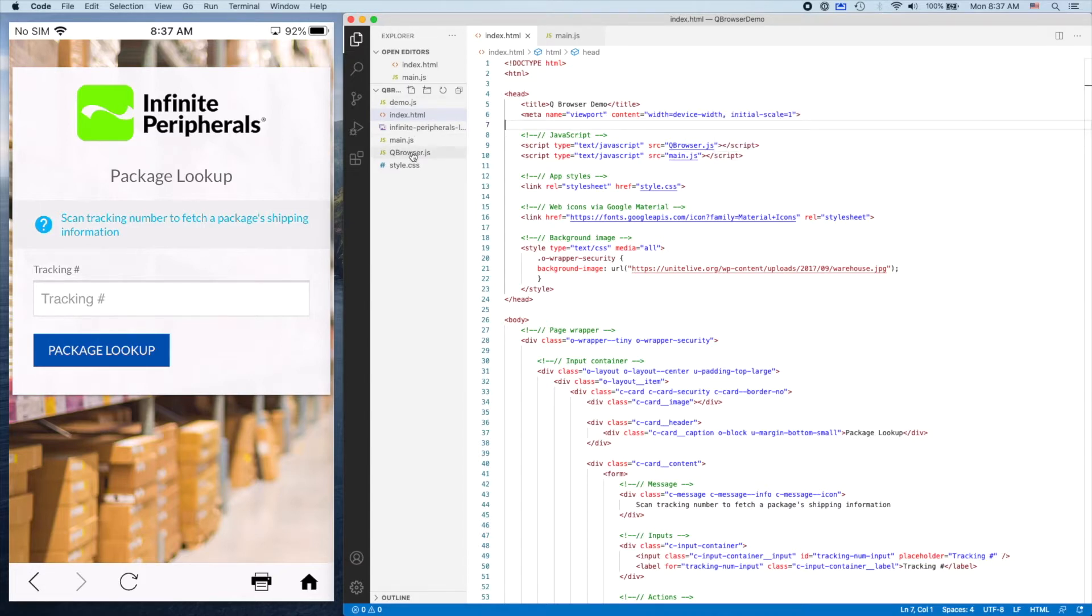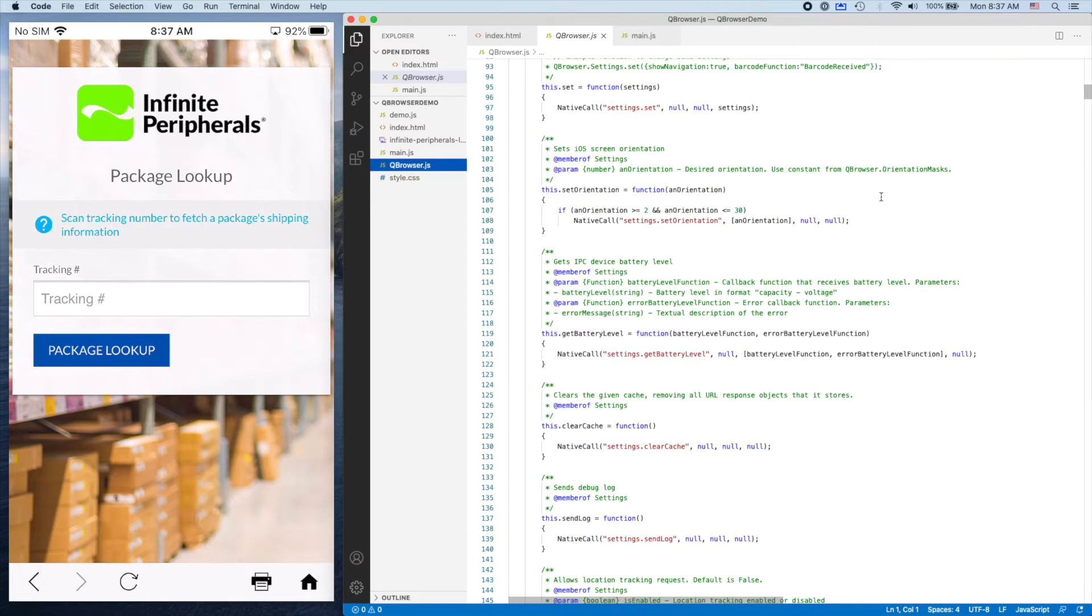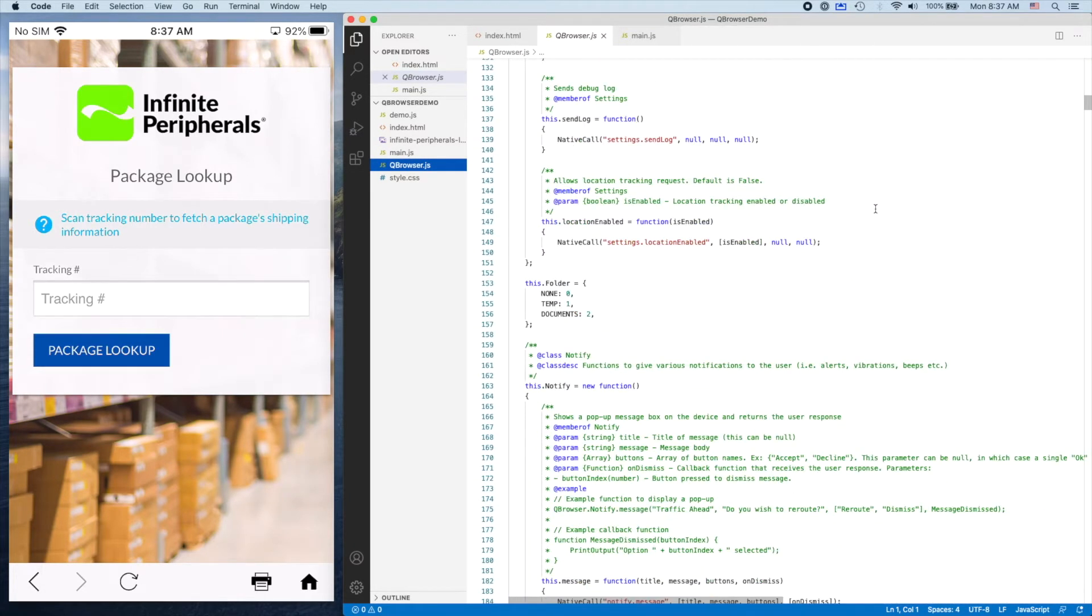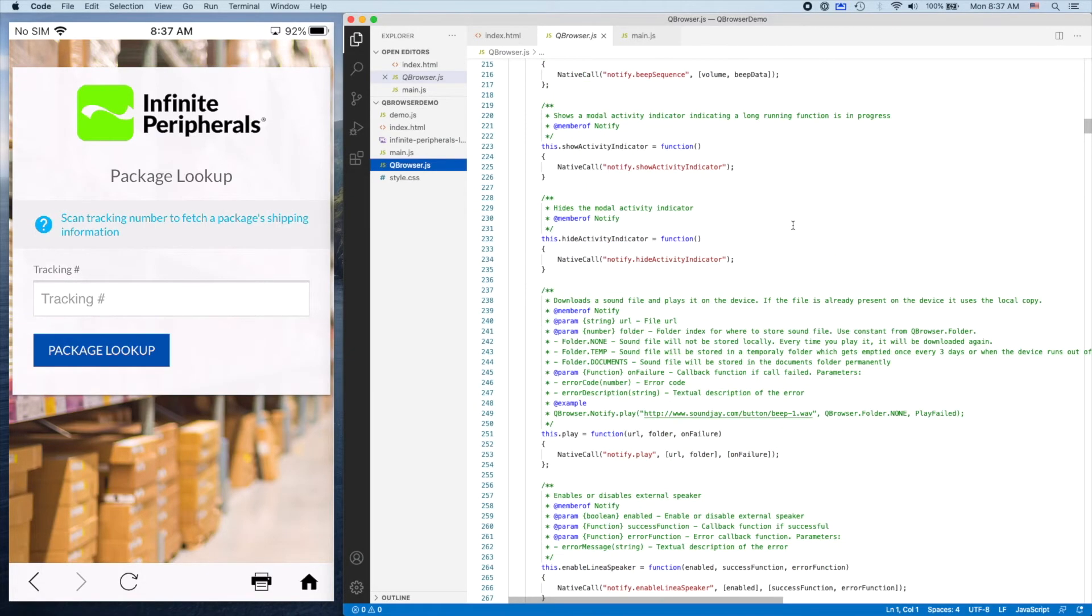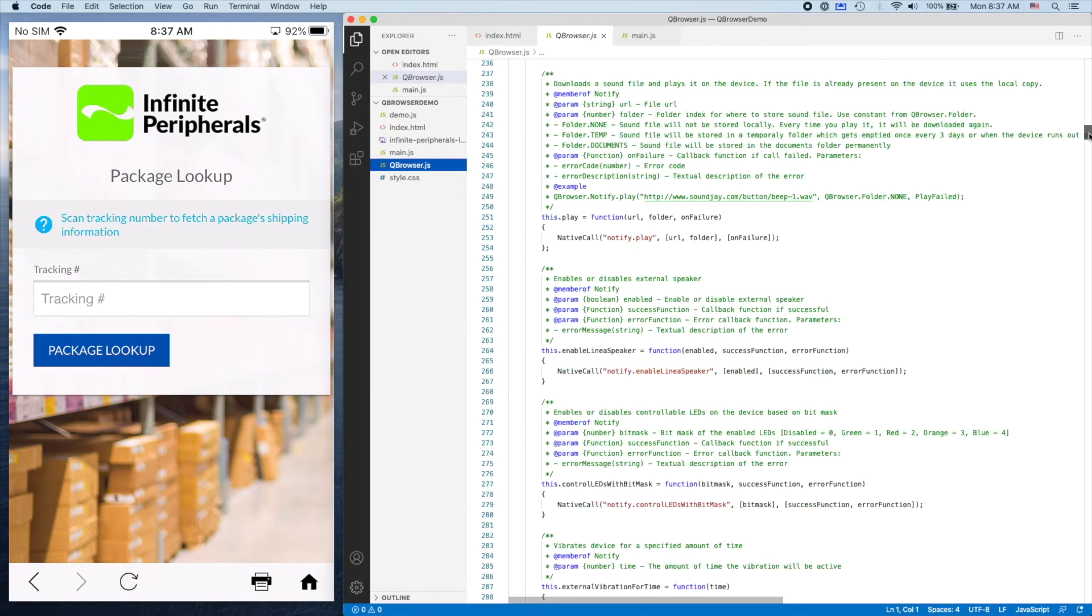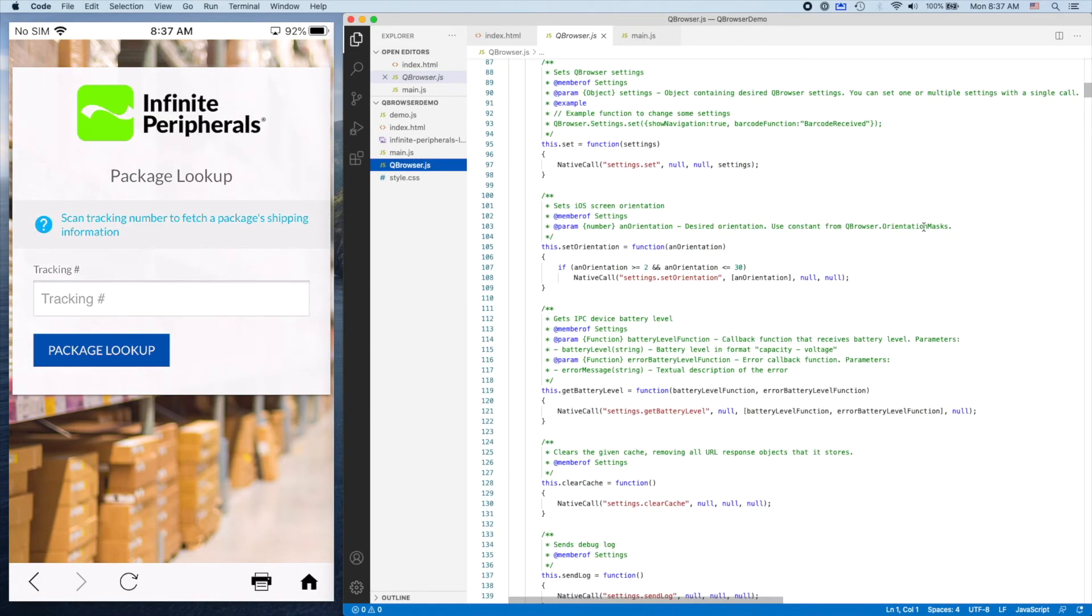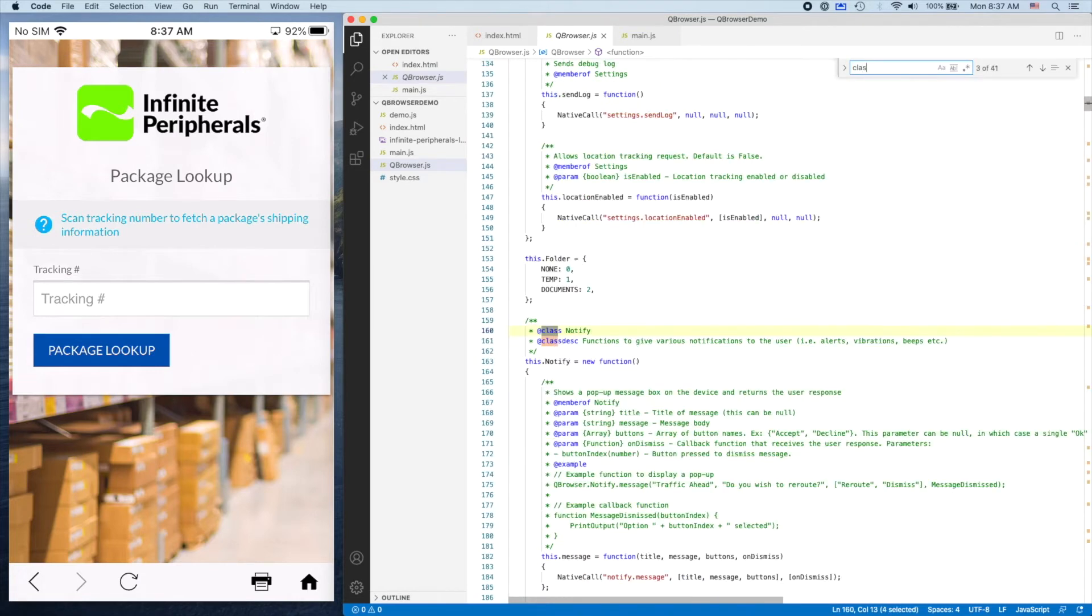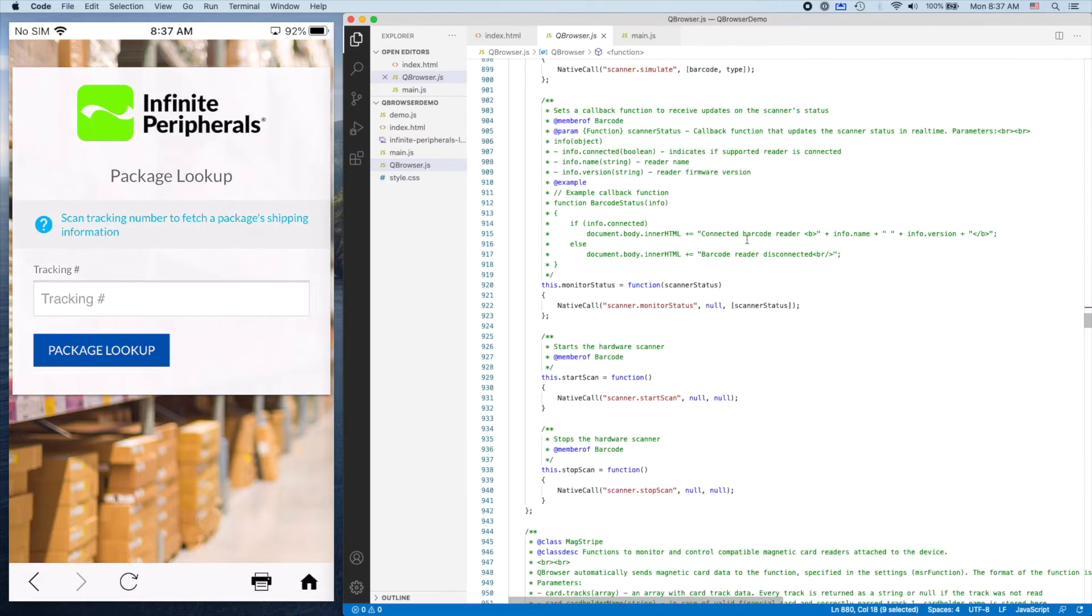I'm going to open it up and show you. It's separated into sections we call classes, each having to do with a group of features. On the top, you'll see functions for device settings. If I go to class barcode, which is what we're using, you'll see functions relating to barcode scanning. That's what the library looks like.